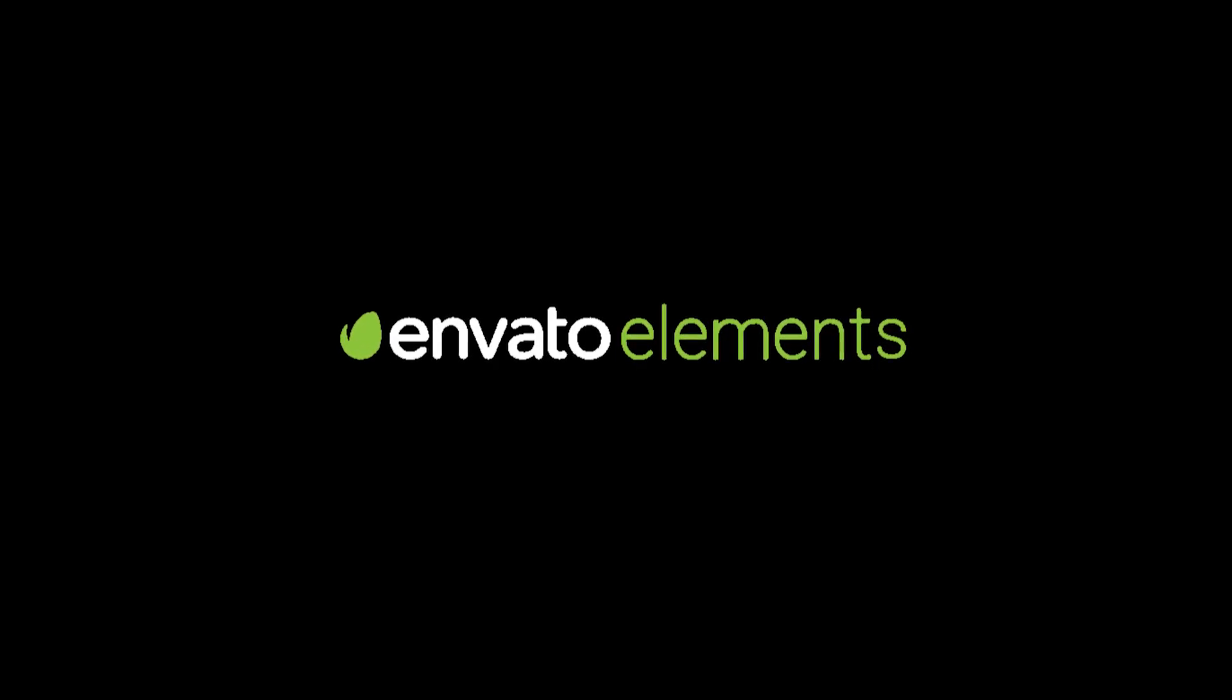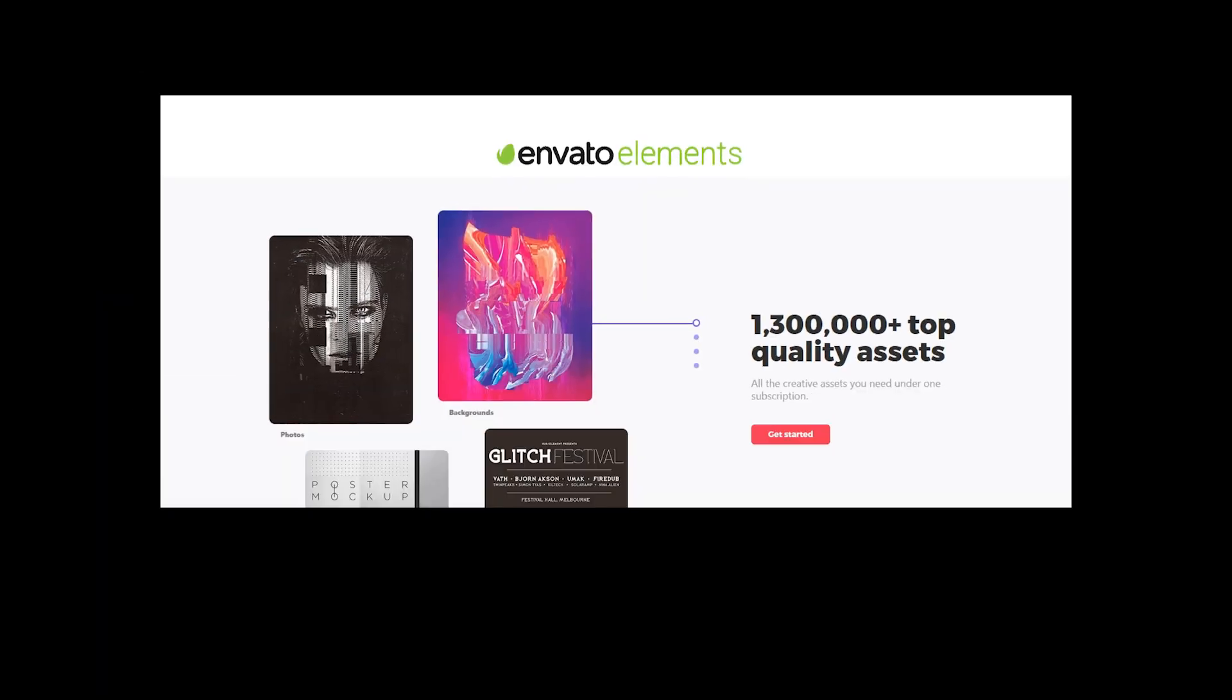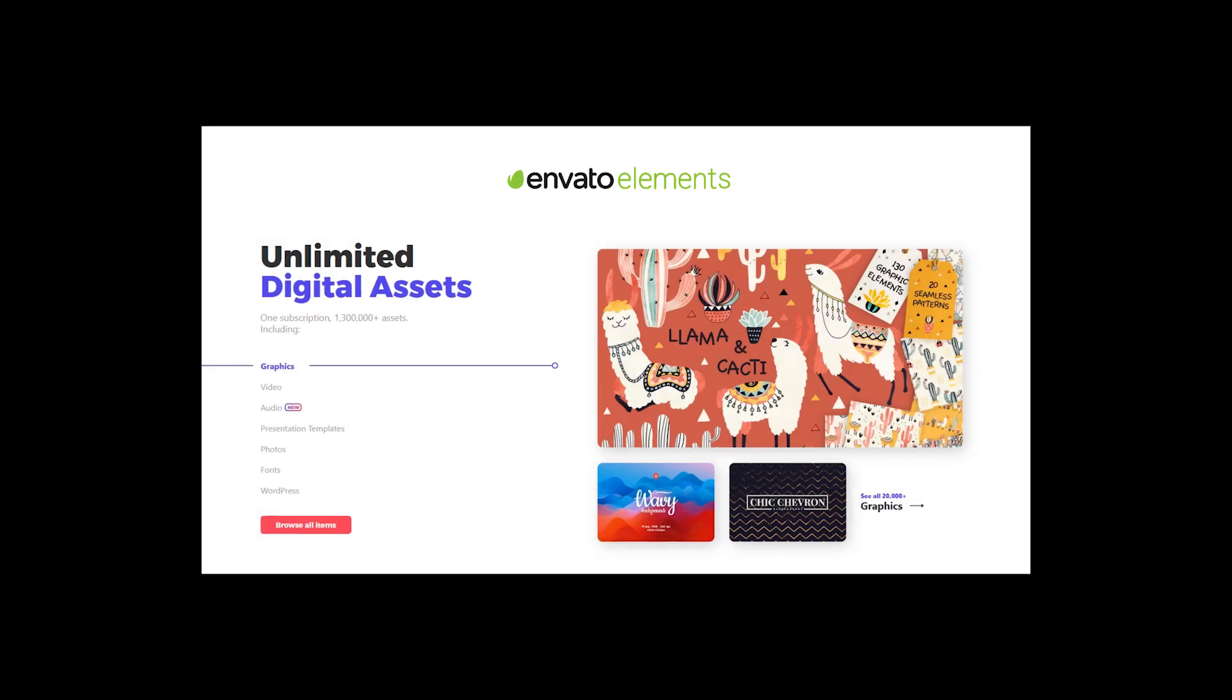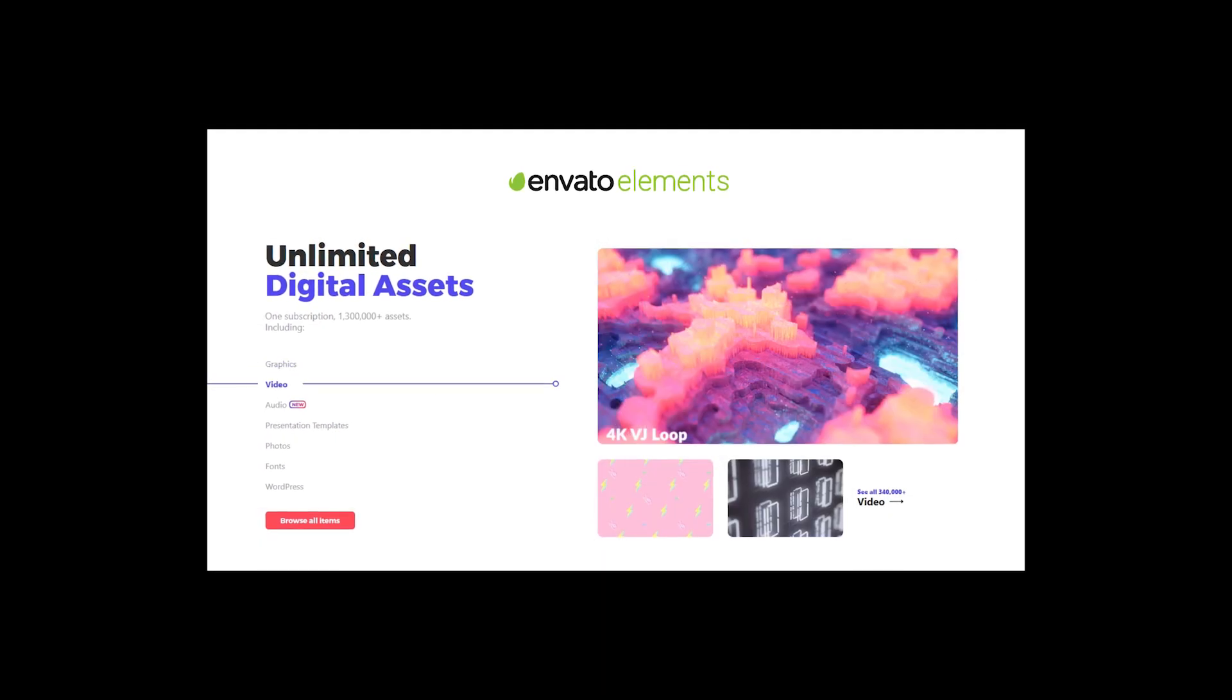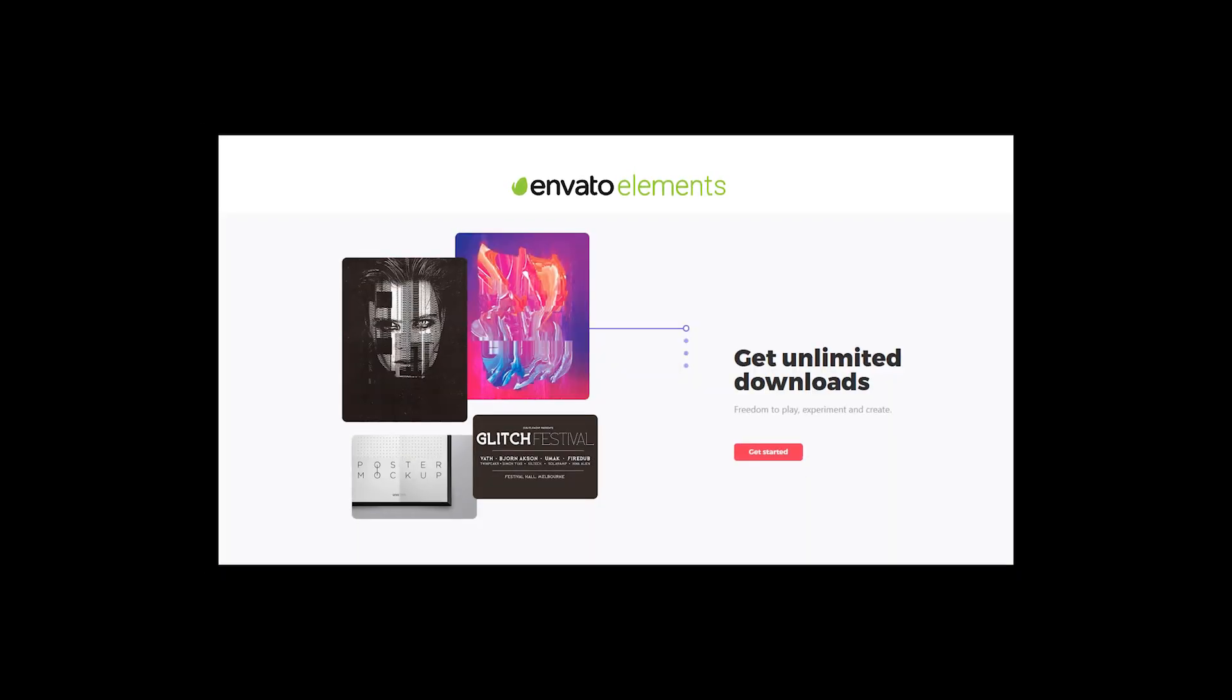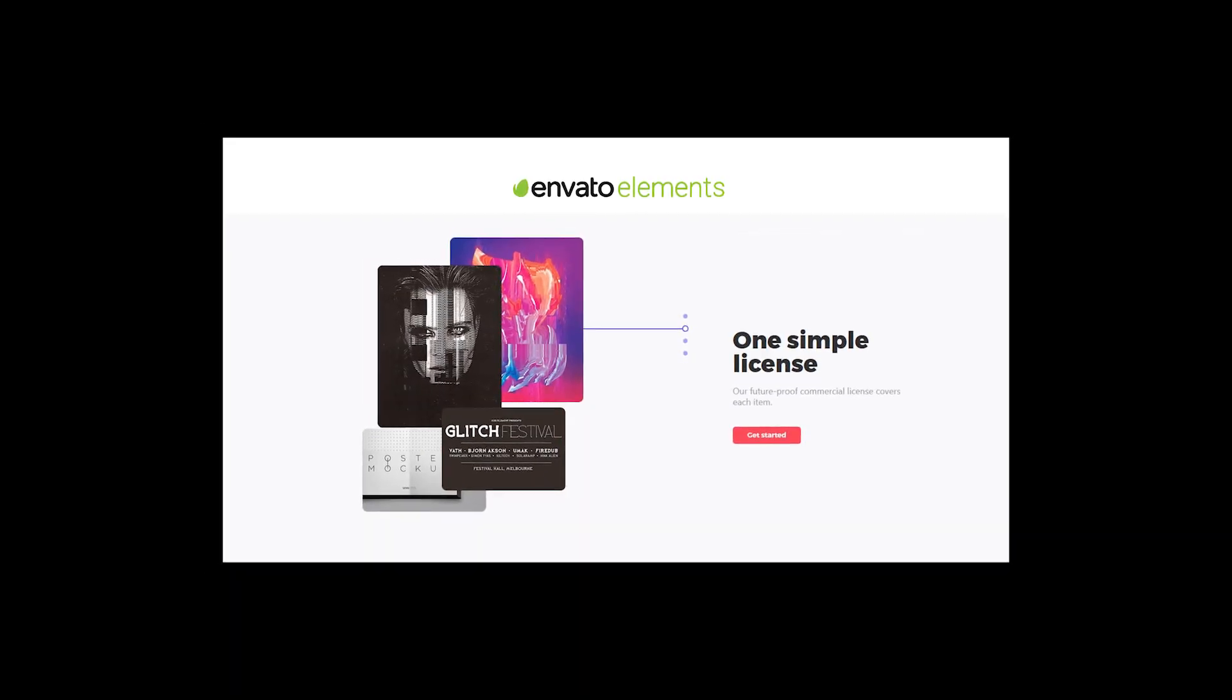This video is sponsored by Envato Elements. Envato provides over 1 million digital assets such as graphic elements, stock footage, fonts, music and much more.